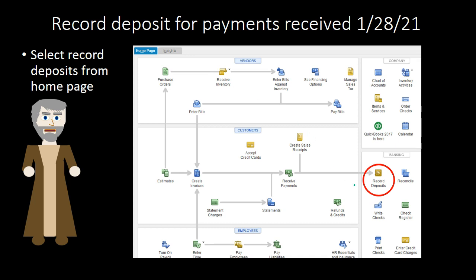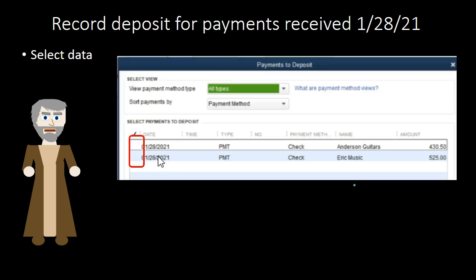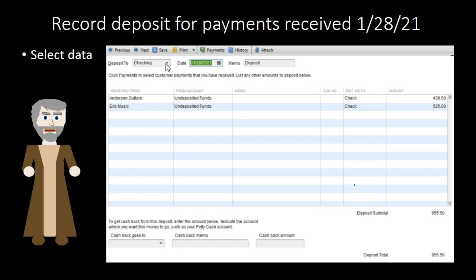Then we take those deposits and record them into the bank, coinciding with actually going to the bank to deposit the checks. When we make the deposit in QuickBooks, it shows the two outstanding checks. We check them off and QuickBooks combines them together, so that when we reconcile the bank, they will be combined and we can check them off at the same point during reconciliation.